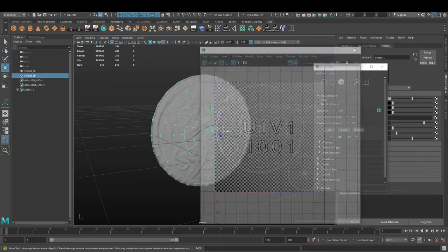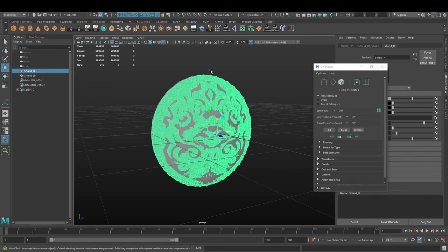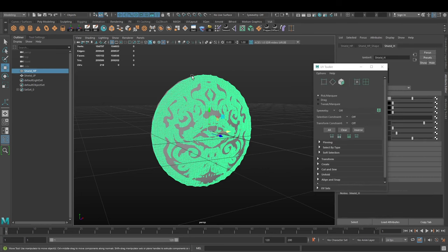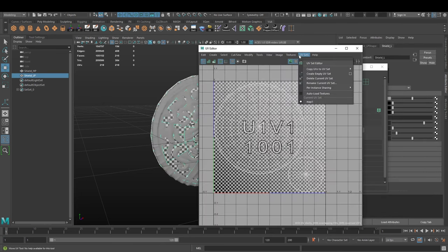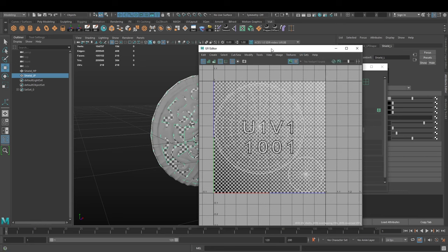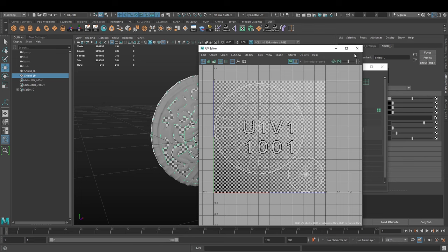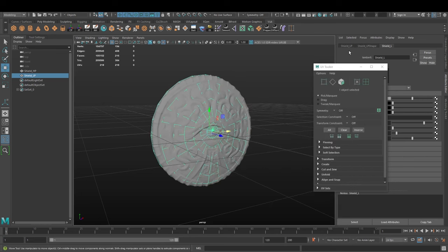Once that is done, we need to make sure that in the UV editor, the UV sets are set to the first one or whatever custom one you want to name. Just remember the name of your current UV set.